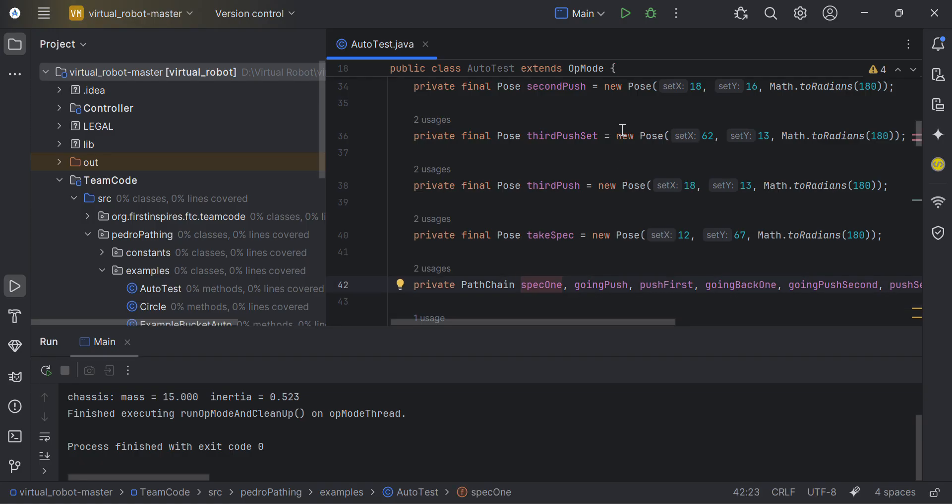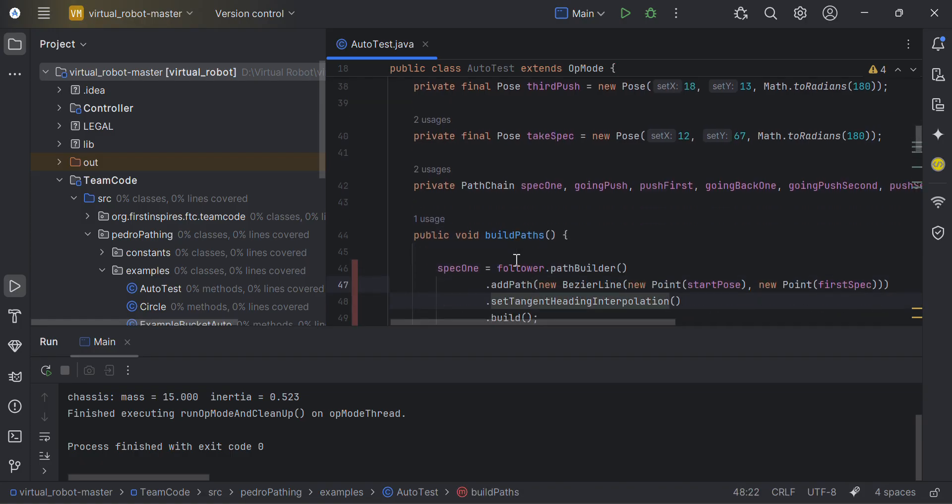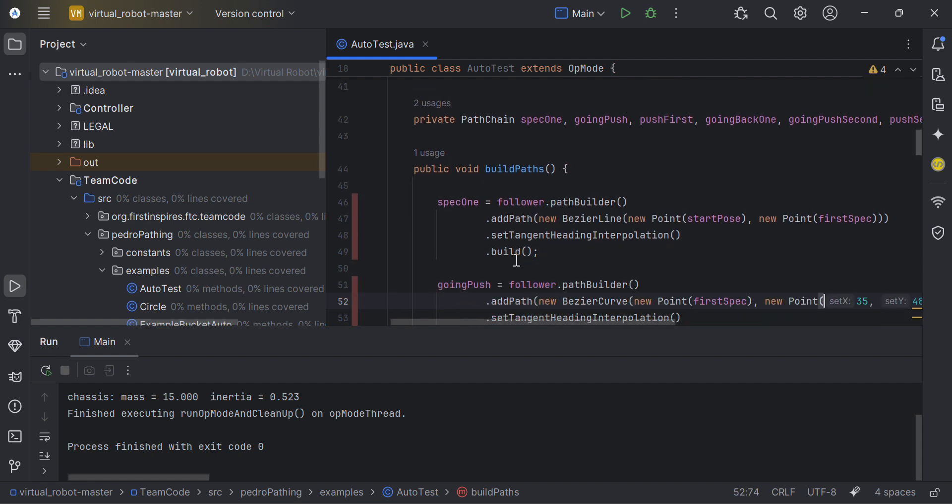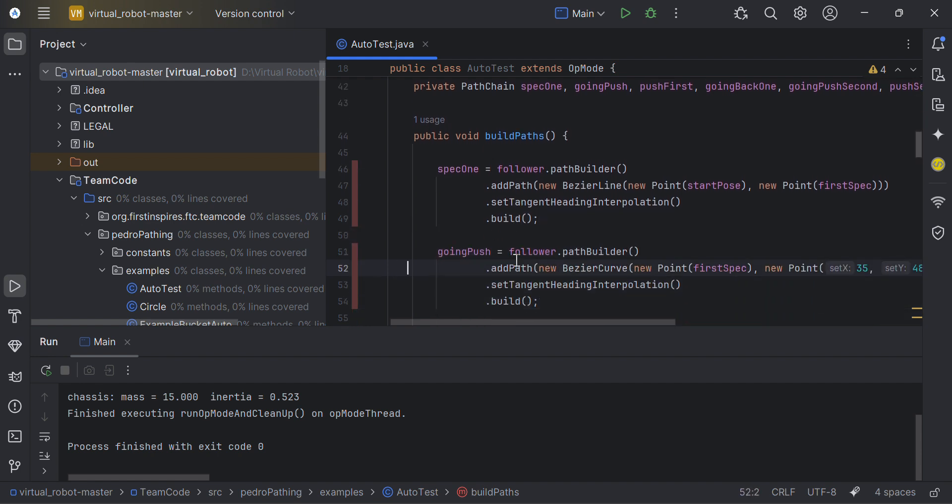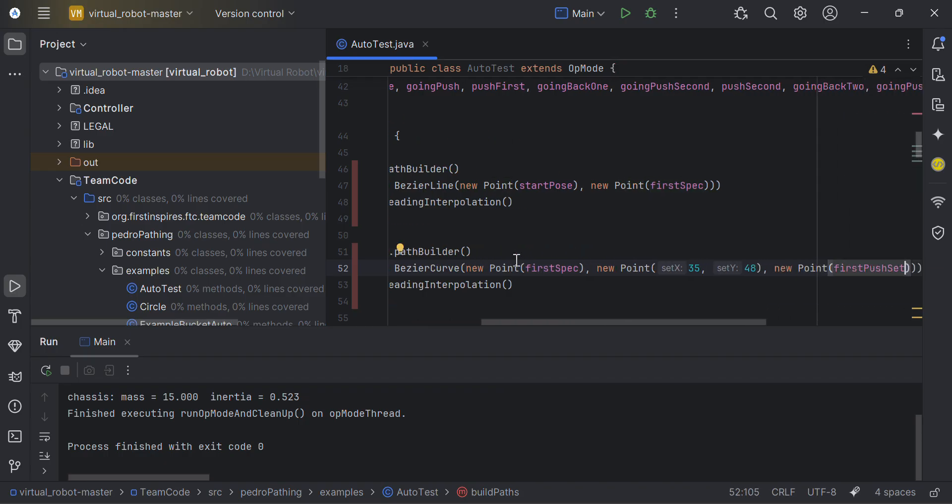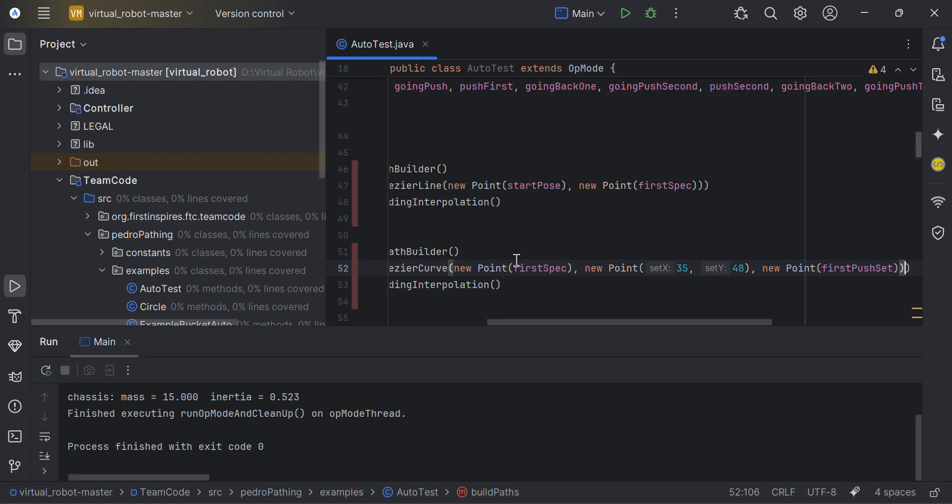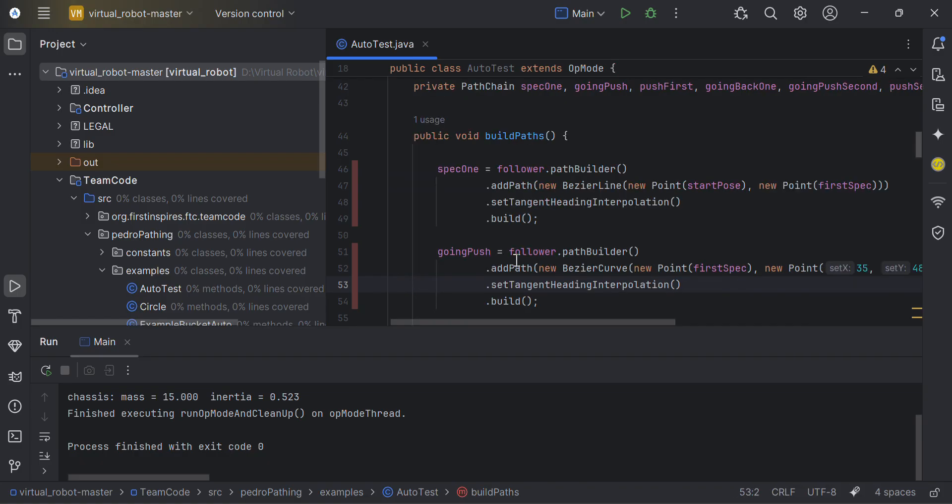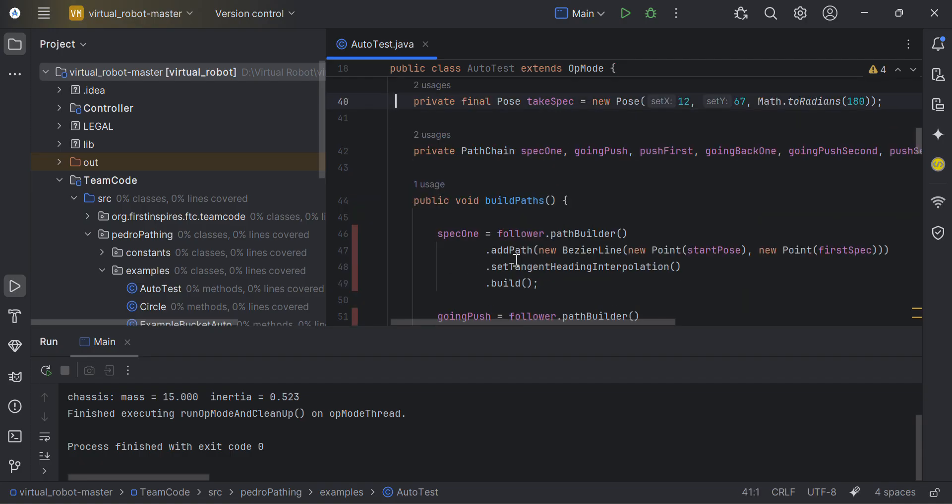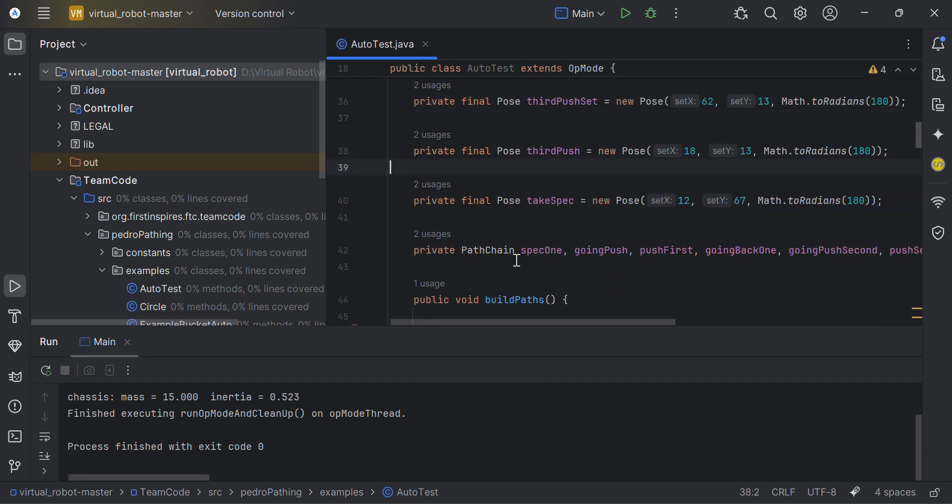In PedroPathing, there's basically two things you can use to make your paths: PathChain and Path. Path is basically for movement from one point to another. So if I'm only moving from start pose to first spec, then I might use a path. PathChain is if you want to link multiple points onto one. If I was going from first spec to this point to first push set to another point, I can add multiple paths in a path chain. Now, even though most of my path chain is from one point to another, path chain is just better to use because in case you want to later on edit your code.